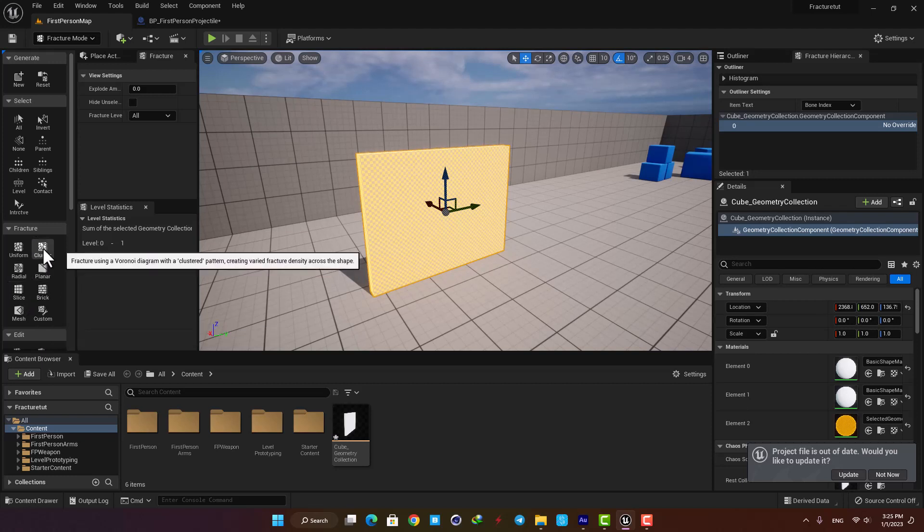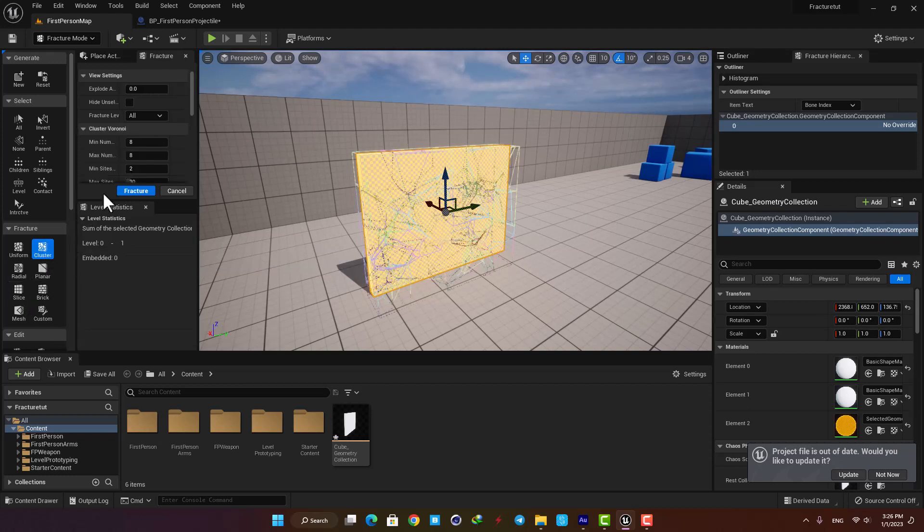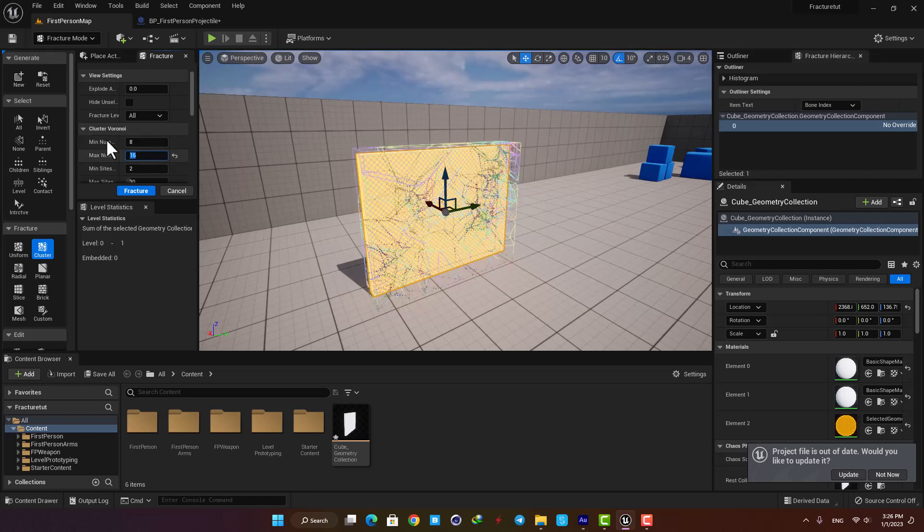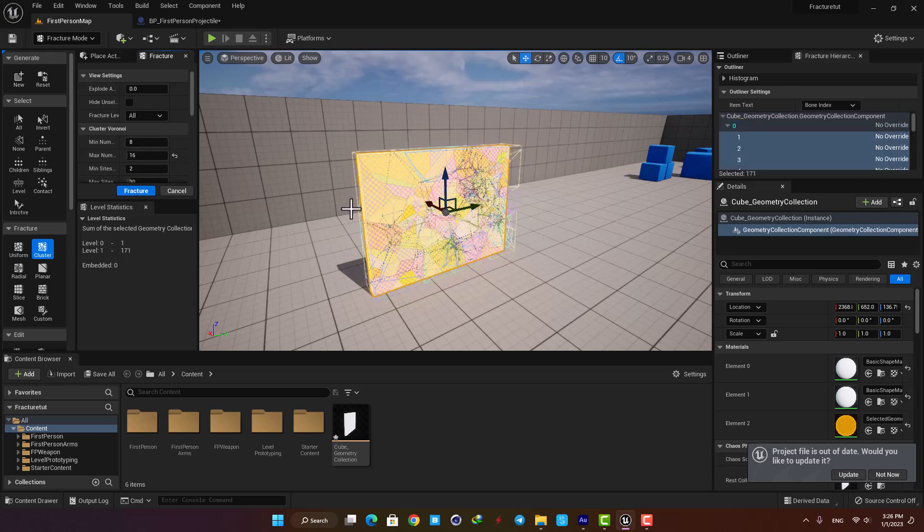Okay now let's go with the cluster and here you can define the minimum and maximum number for the clusters you want to create. Let's go with 8 by 16 and hit fracture.